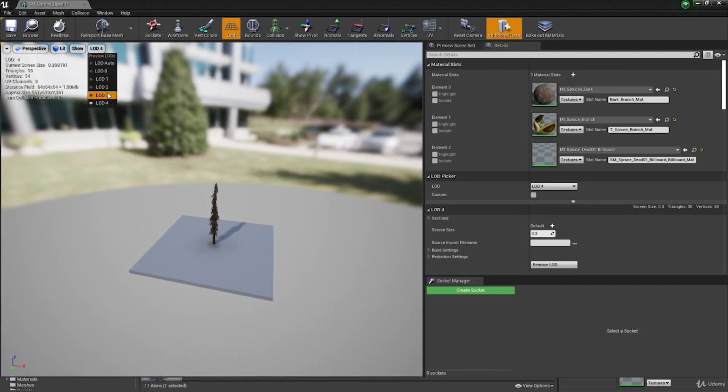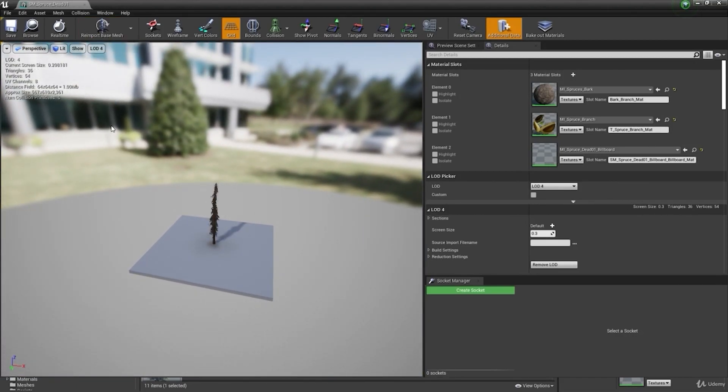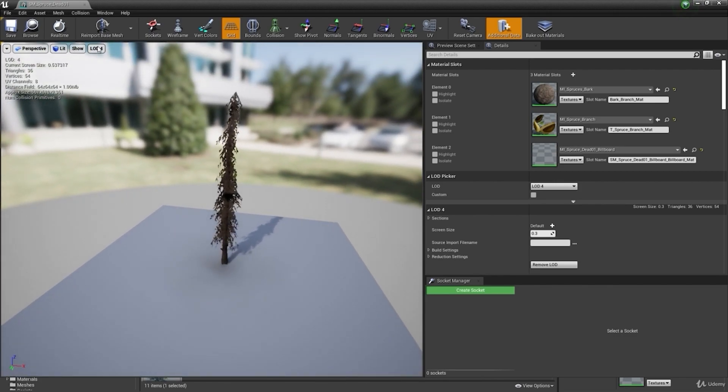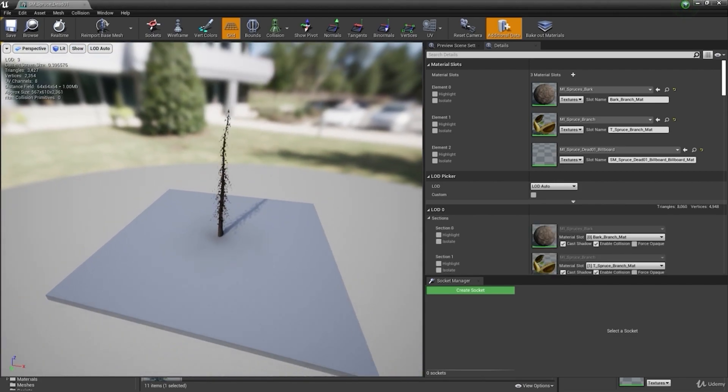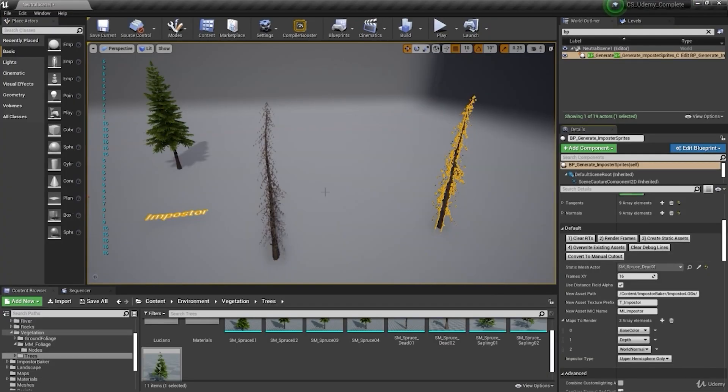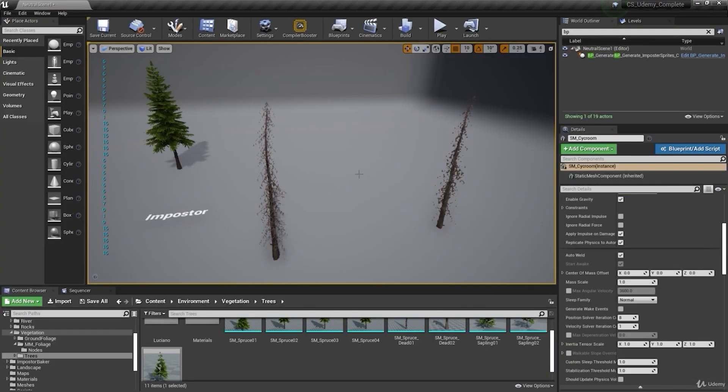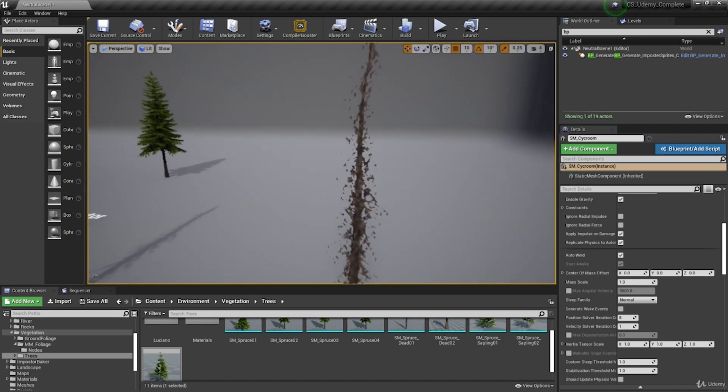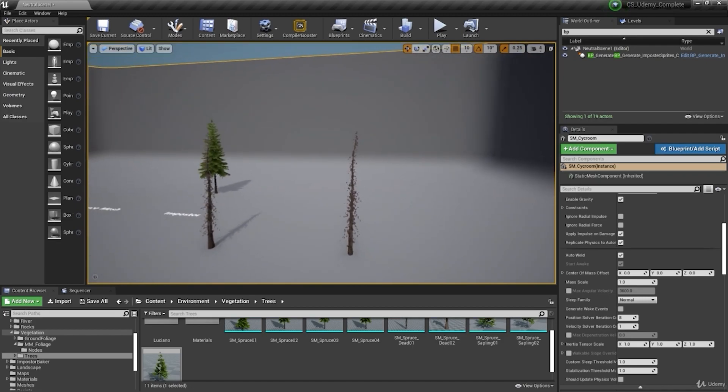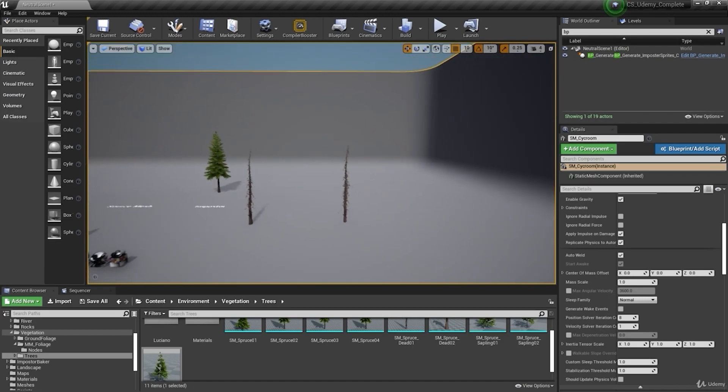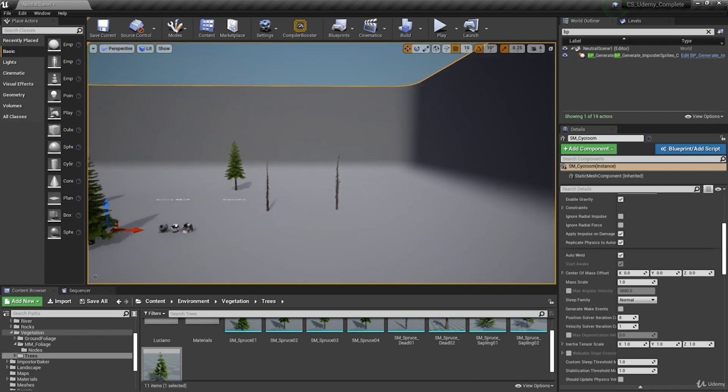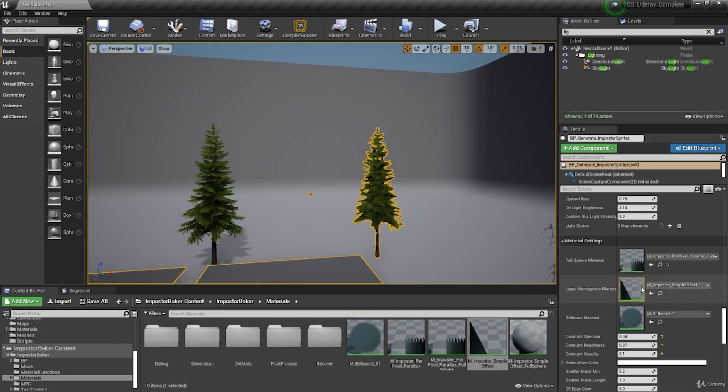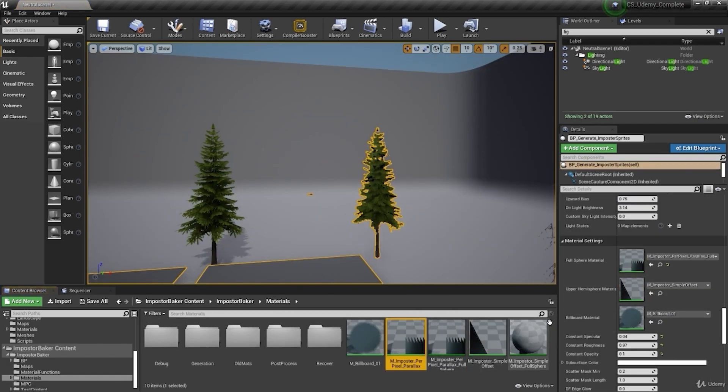So this was the billboard and don't look so good. And this is the imposter so looks like more like the original static mesh without any weird pop-up.